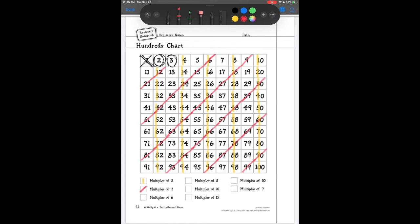If you think about it — remember when we were talking about our divisibility rules — numbers that are divisible by 2 and 3 are also divisible by 6, right? So if I look at 30, it had my yellow line for being a multiple of 2 and my red line for being a multiple of 3. If it's a multiple of both 2 and 3, that means it's also divisible by 6. So if a number has both a red and a yellow line in its box, that means it is a multiple of 6.